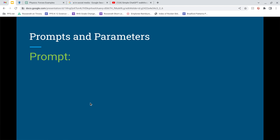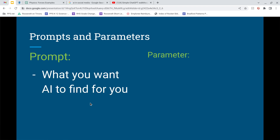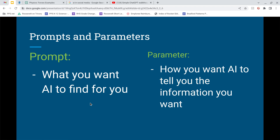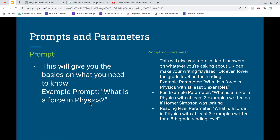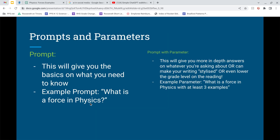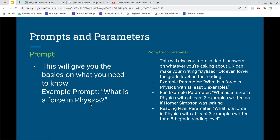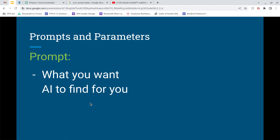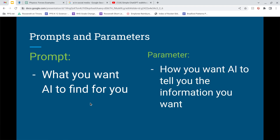Write this down on the worksheet. A prompt is what you want AI to find for you. A parameter is how you want AI to tell you the information. So 'What is a force in physics' is your prompt, and your additions — like 'with at least three examples' or 'at an eighth grade reading level' or 'as Homer Simpson would write it' — those are your parameters. If you want 50 examples, tell ChatGPT that, but I won't expect you to write down 50 examples of anything.